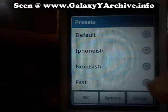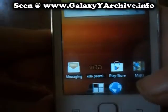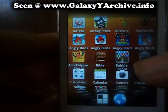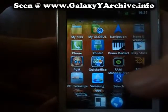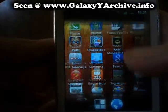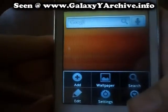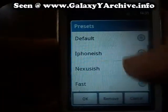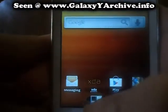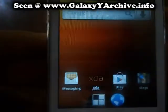Next we have the Nexus preset — the icons are normal but the drawer is more like 3D. This is how you browse through the pages. And the other preset is the fast one. I assume this one has removed animations and everything, which runs good.